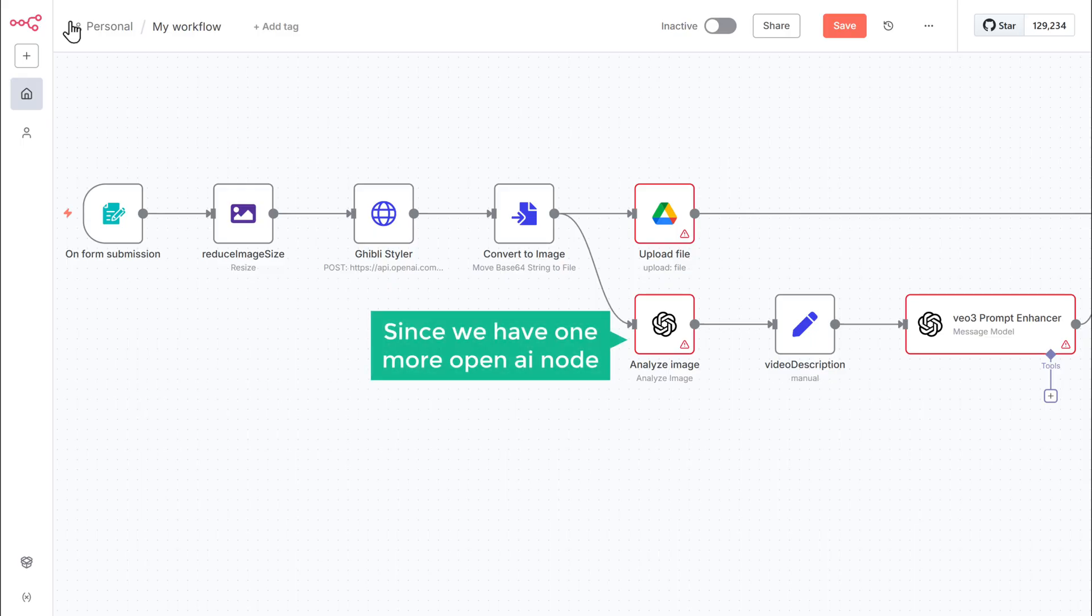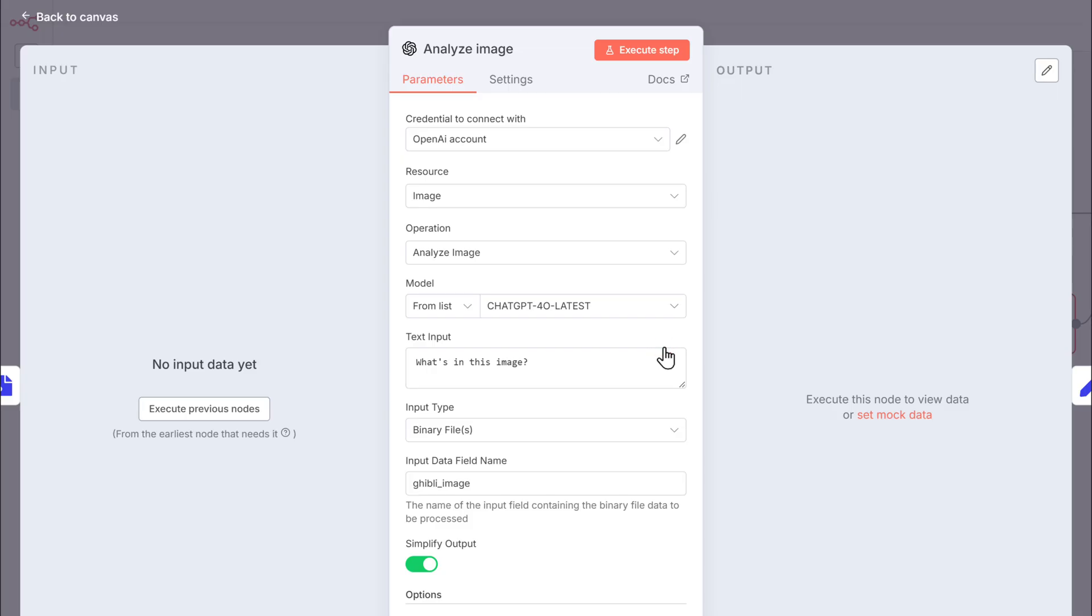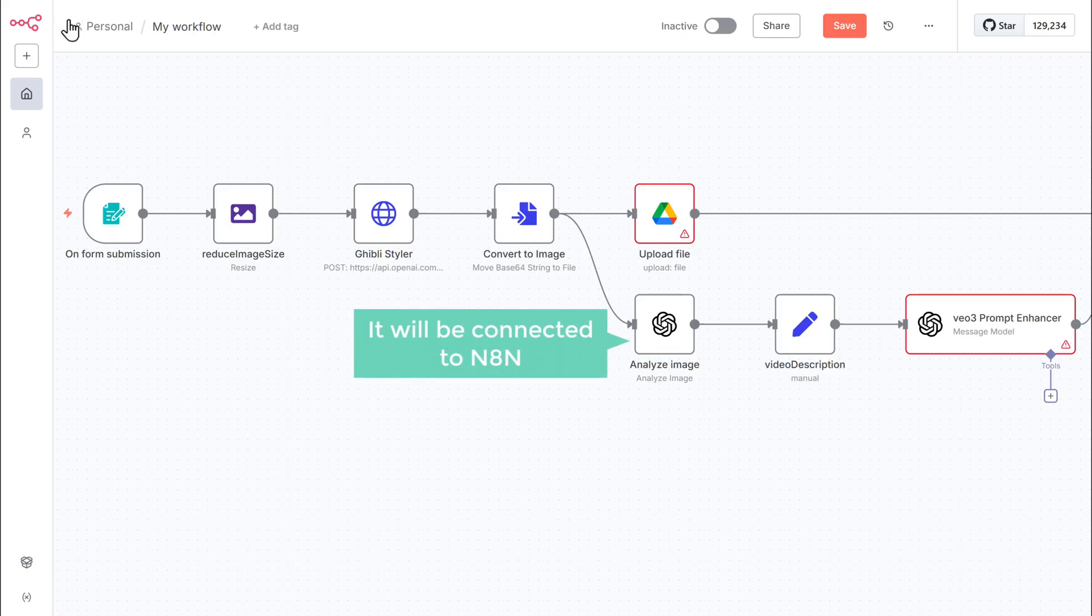Since we have one more OpenAI node to configure, just open the node and it'll be connected to N8N.